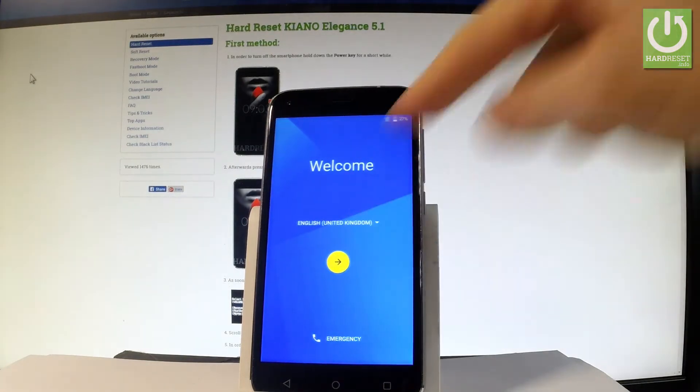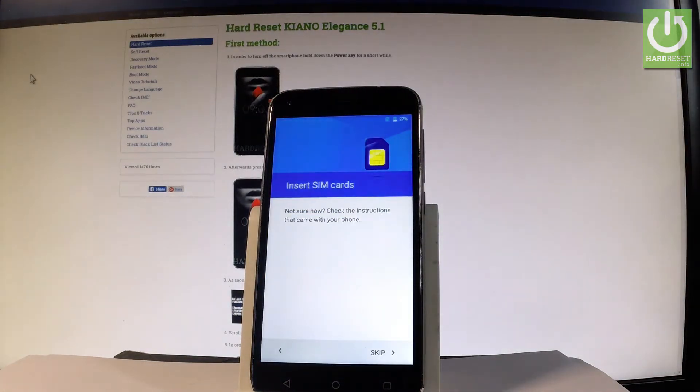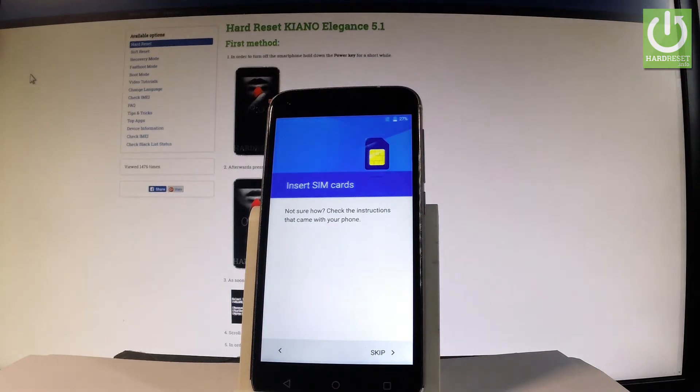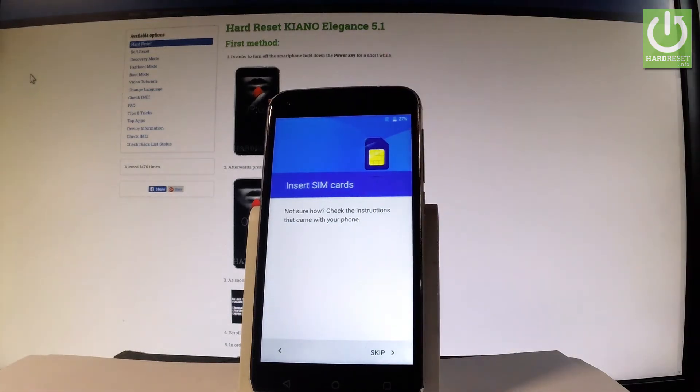If you tap next, you can insert a SIM card, but you can also activate your phone without it. Let me skip this step.